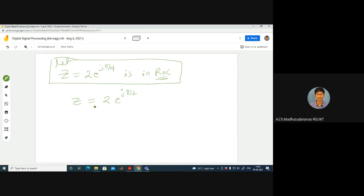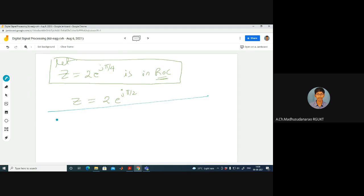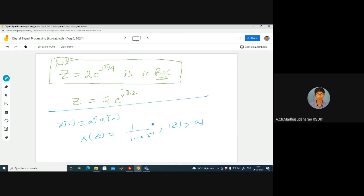False. For the ROC, we only care about the magnitude of z, not the angle. For x[n] = a^n u[n], the Z-transform is 1/(1 − a z^(−1)) with ROC |z| > |a| — a right-sided sequence. For the left-sided sequence x[n] = −a^n u[−n−1], the Z-transform expression is the same but ROC is |z| < |a|.